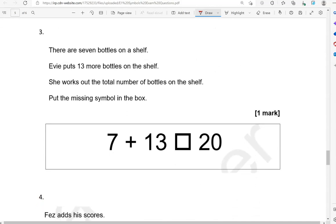There are 7 bottles on a shelf. Eve puts 13 more bottles on the shelf — 'more' means adding. She works out the total number of bottles on the shelf. Put the missing symbol in the box. So 7 add 13 equals 20. If you've already used addition or subtraction, the next symbol will be equals.